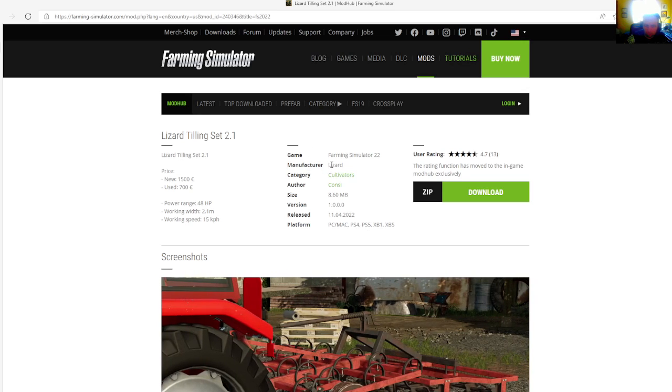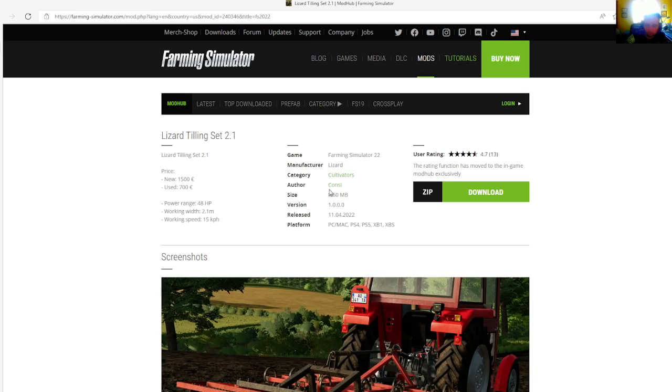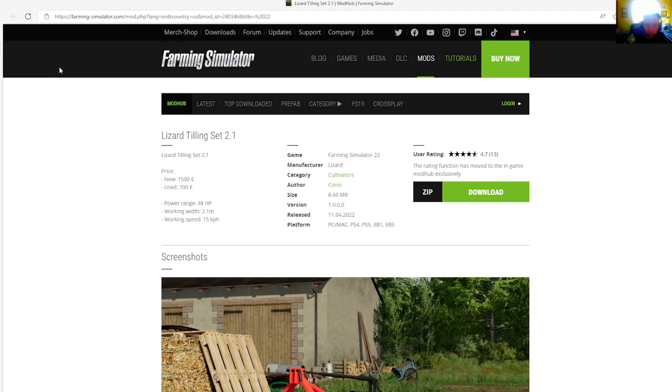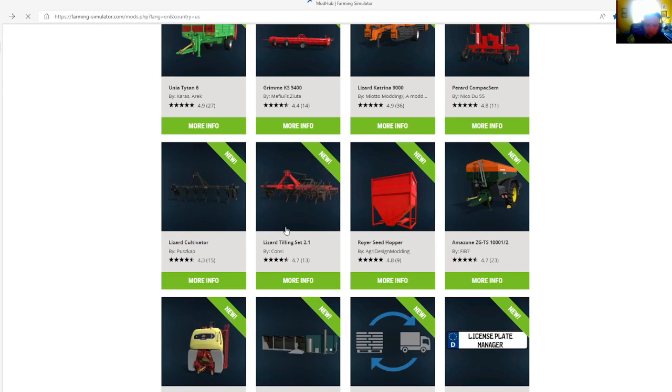Manufacturer is Lizard, category is cultivators, Colnzee is the author, file size is 8.16 megabytes, version 1.0.0.0, released April 11th, 2022. Available for PC, Mac, PlayStation 4, PlayStation 5, Xbox One, and Xbox S.